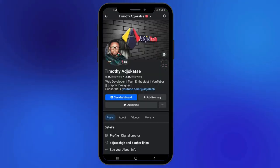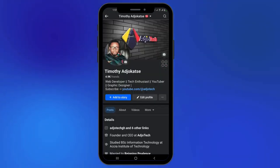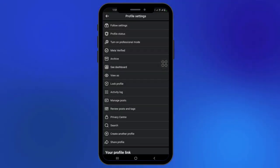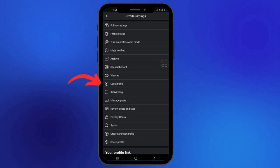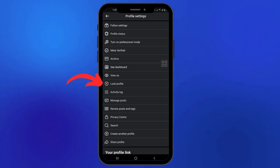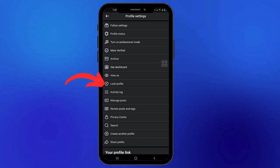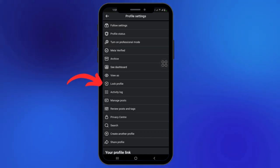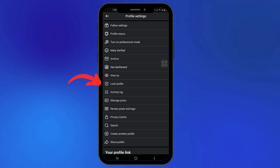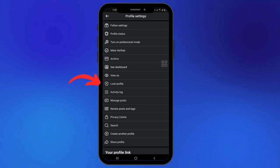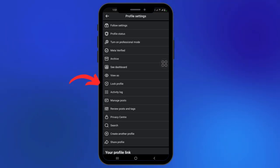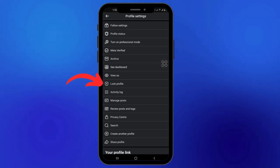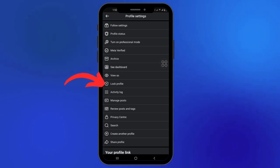Now let's go back and reopen my page, then click on the three dots here. You can see my settings have been updated — the lock profile option is now showing. So when you turn off professional mode, you should have access to the lock profile.